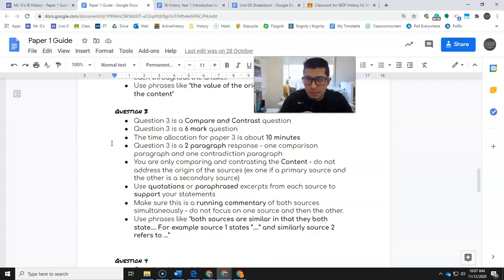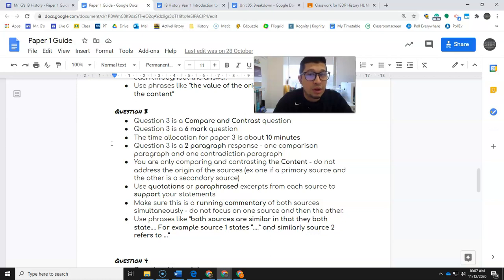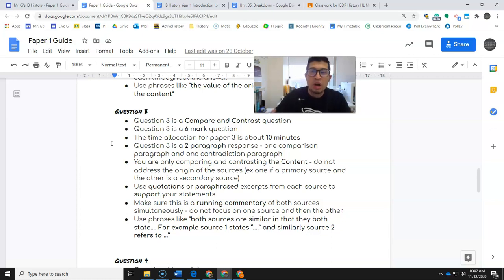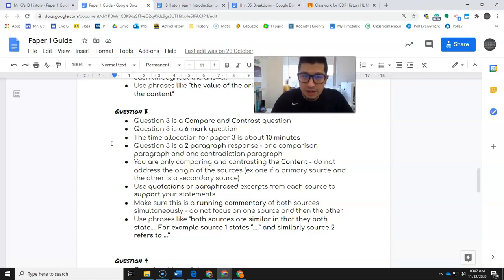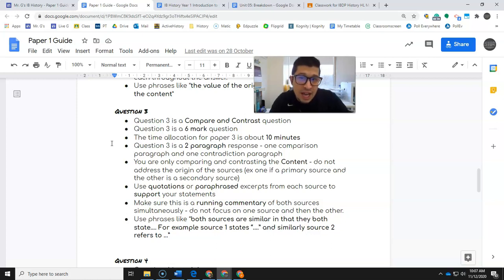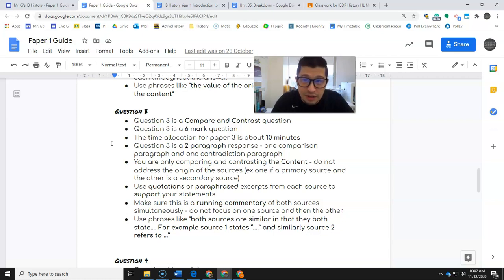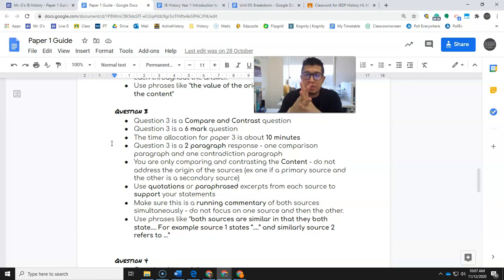So one more time. Source A and B are similar in their take on donuts. Source A says, and I quote, 'I love donuts.' Source B says, and I quote, 'I like donuts.' This is the same because they are pro donuts. In contradiction, source A says 'I like key lime pie,' source B says 'I hate key lime pie.' This is different because their opinion on key lime pie is different. That's essentially all that you're doing. And that was a running commentary - I'm using both sources in connection, weaving them into each other.